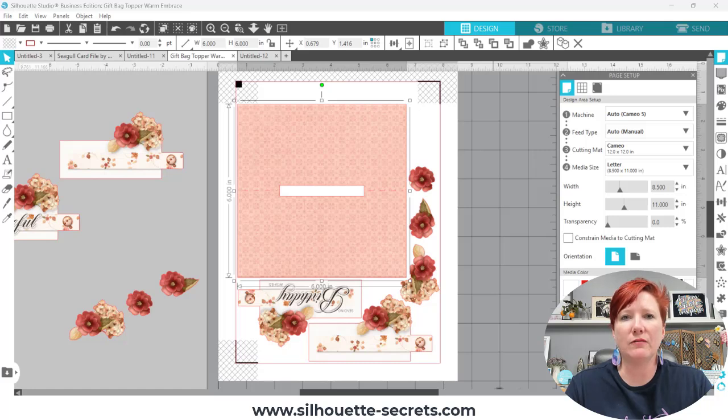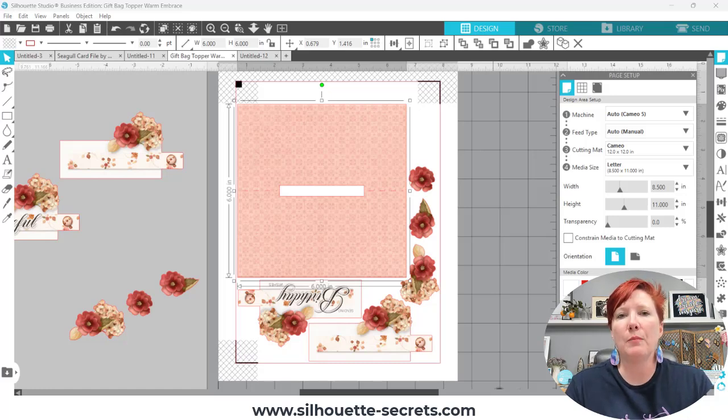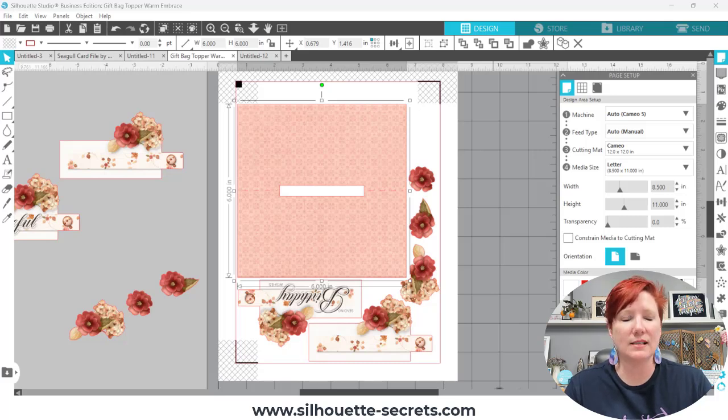This is the free file, the kit is a free file from NetWit Collections this month but I'll also have a link where you can get it after this month as well. So let's take a look at Silhouette Studio.